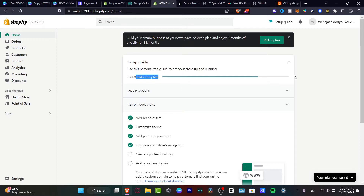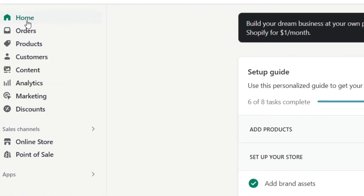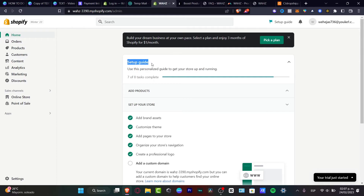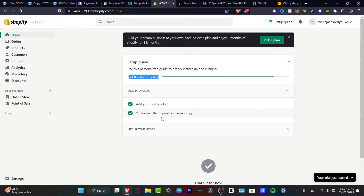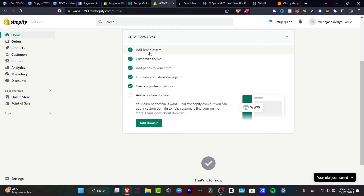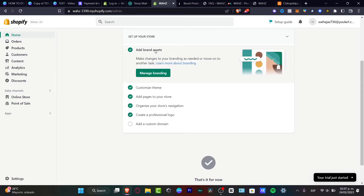Once you are in Shopify, you want to locate the home section. What you want to do is fill all the setup guide tasks — in my case, eight tasks that need to be completed. These include adding parent products, setting up your store, and much more. For example, you have add brand assets, customize theme, and add pages to your store. I would certainly suggest you start with brand assets.